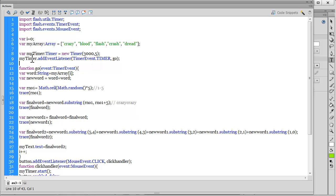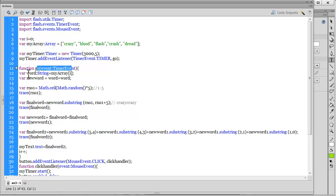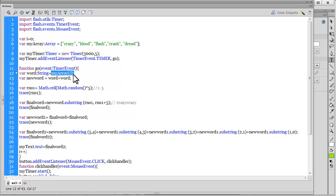Let's understand this function go. I'm declaring a variable word, data typing it into String, which is equal to myArray[i]. i is zero, so myArray zero is at the zeroth position—this is the word crazy, just referencing the word crazy.